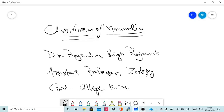Hello viewers, welcome to our YouTube channel CCE Raj GC Cota class. My name is Dr. Rajendra Singh Rajavath and I am assistant professor in the department of zoology, Government College Cota. In this video we will discuss about the classification of class Mammalia.